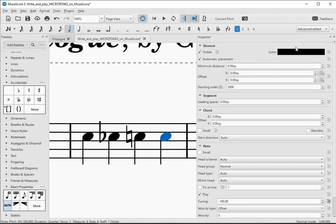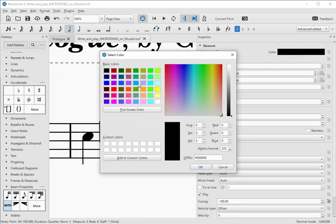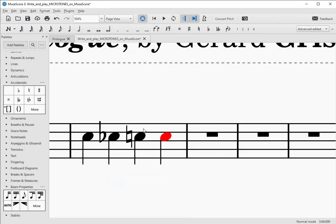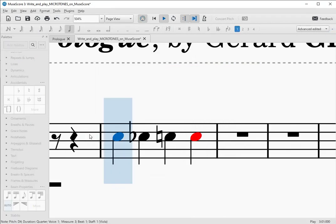Remember that one cent is equal to one hundredth of a tempered semitone, so if we lower the note by 100 cents, it will then sound one semitone down.